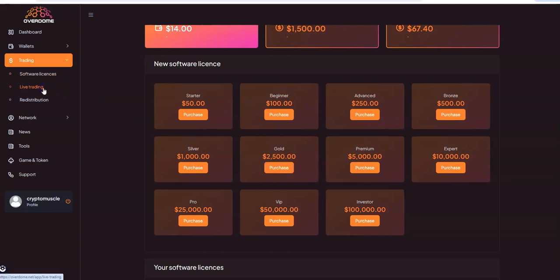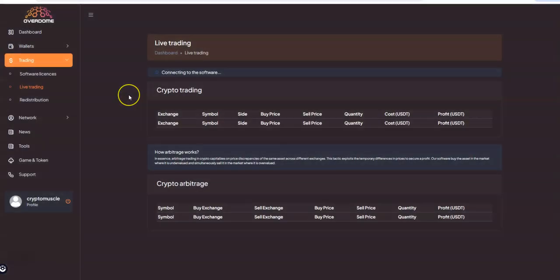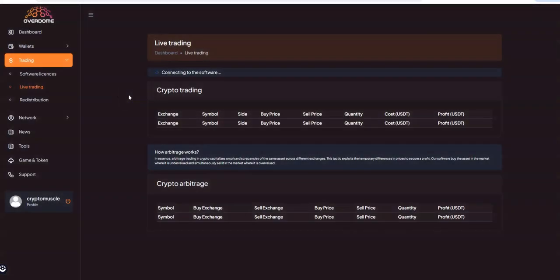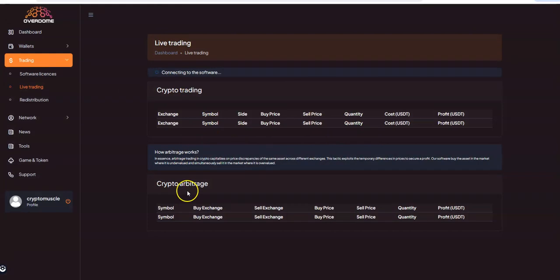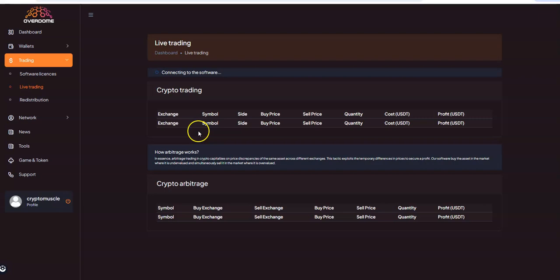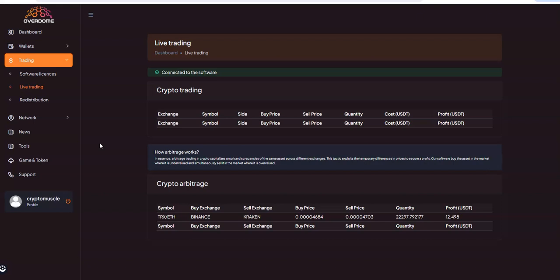Now here's the live trading, so you can see the crypto trading and crypto arbitrage that it's connecting right now. There it is - connected to the software. You can see the arbitrage down there, nothing on the trading at the moment but you can see the arbitrage going on there.